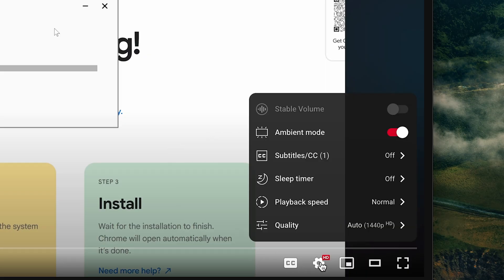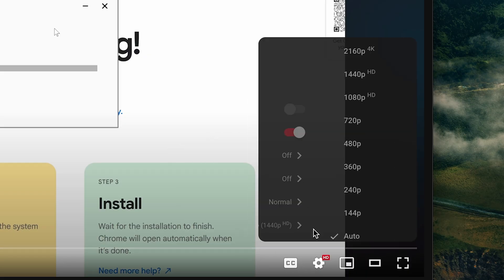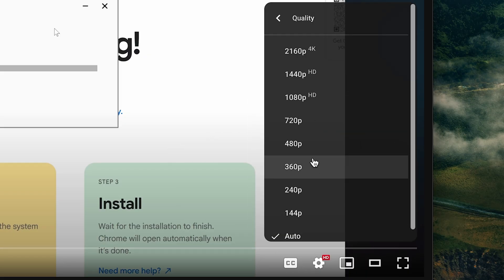Also, it might take a little bit of processing time for HD or 4K quality to become available. So just hang tight if it's not as crisp as you expect right away.